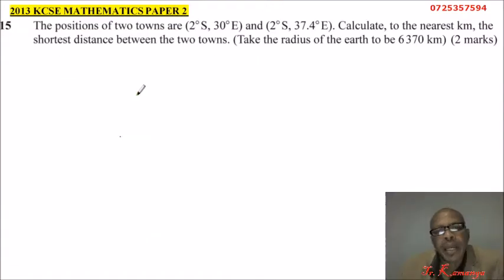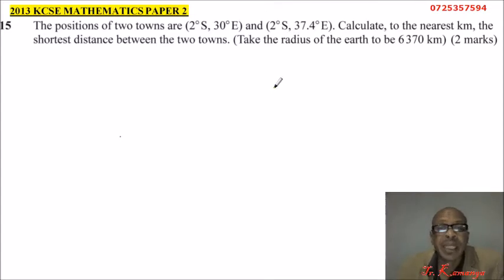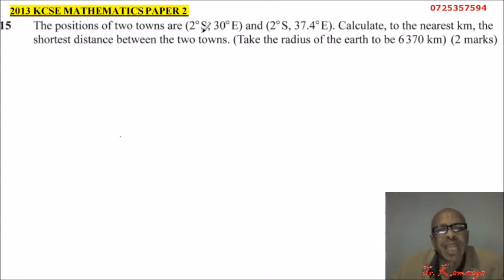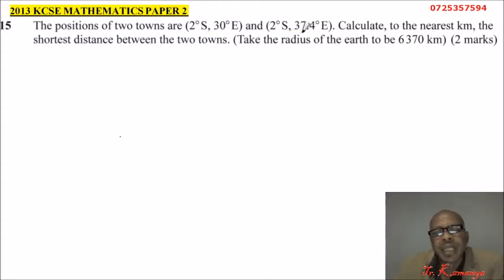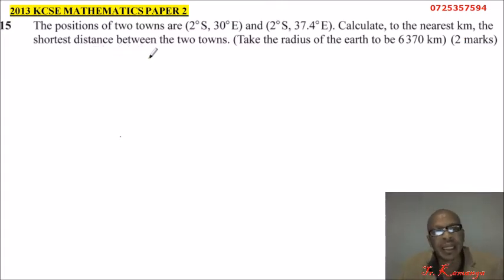This is question number 15, from the topic known as latitude and longitude — distance between two places on the surface of the earth. The positions of two towns are 2 degrees south, 30 degrees east and 2 degrees south, 37.4 degrees east. Calculate, to the nearest kilometer, the shortest distance between the two towns.